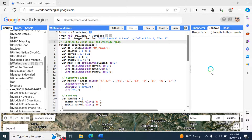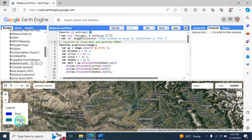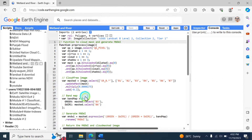Hello, welcome back. Today we are going to discuss how to display wetland and rivers. These are the two legends displaying here. First, we are going to discuss about the script.